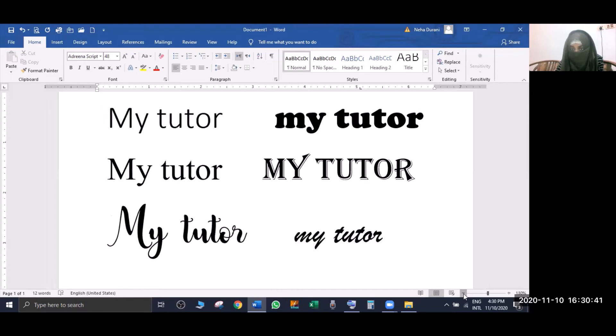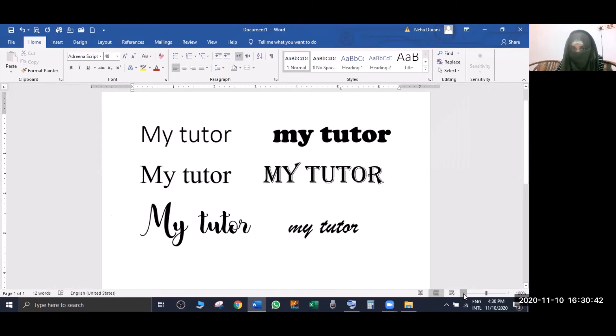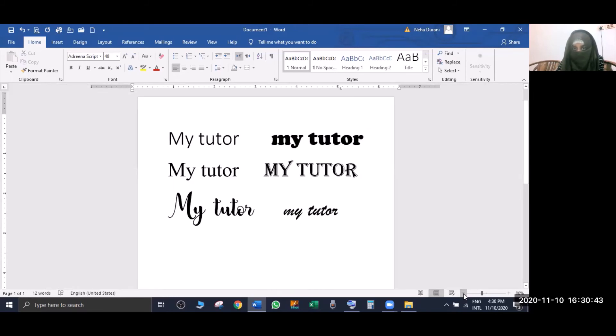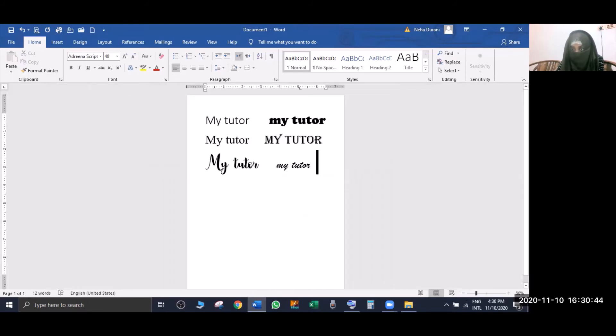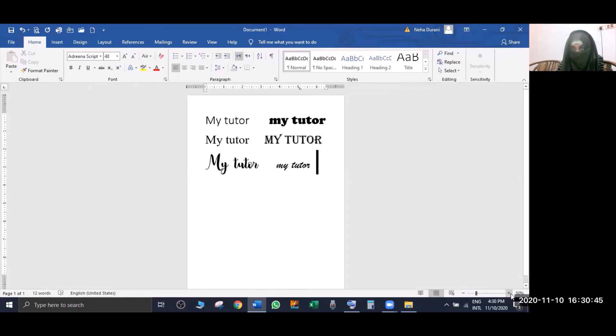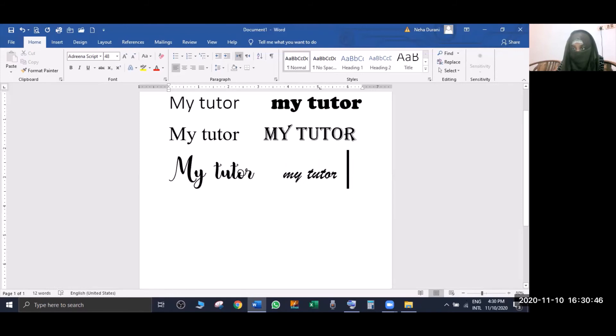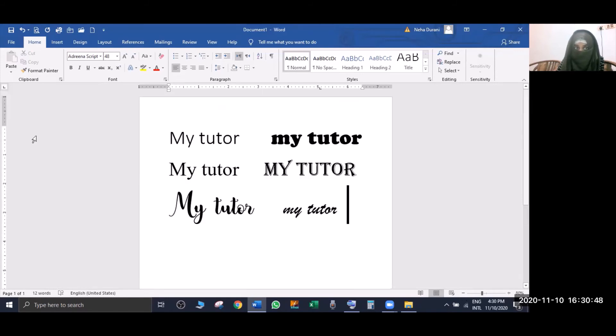I will show you how to zoom out. You can see what I have written here in different font styles. I have changed the font styles to demonstrate.